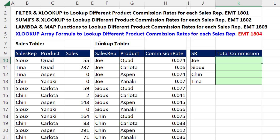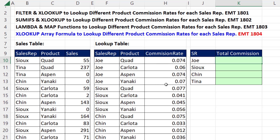Here's our fourth installment of trying to look up different product commission rates for each sales rep. Here's our report, and in each row we have a single condition. Notice for Joe, over in the lookup table, he has four different products and four different commission rates.